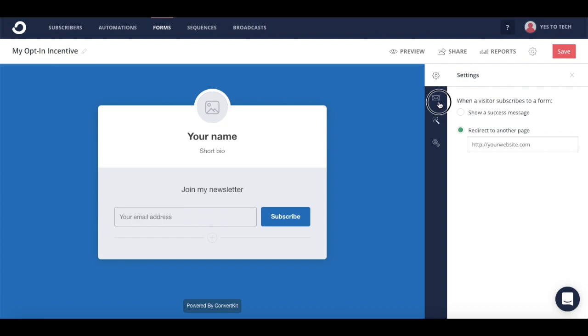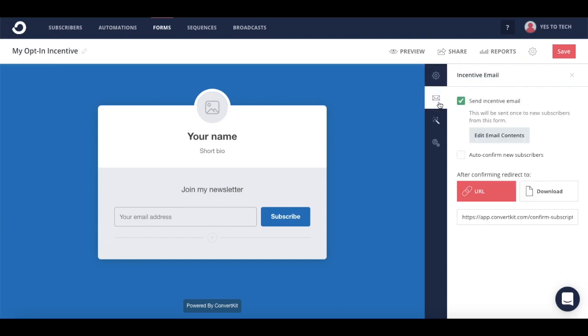You can edit the incentive email that is sent after someone subscribes to the form. You can choose whether you want to auto-confirm new subscribers, and select where they're redirected to after they confirm their subscription, either to a URL or send a download.